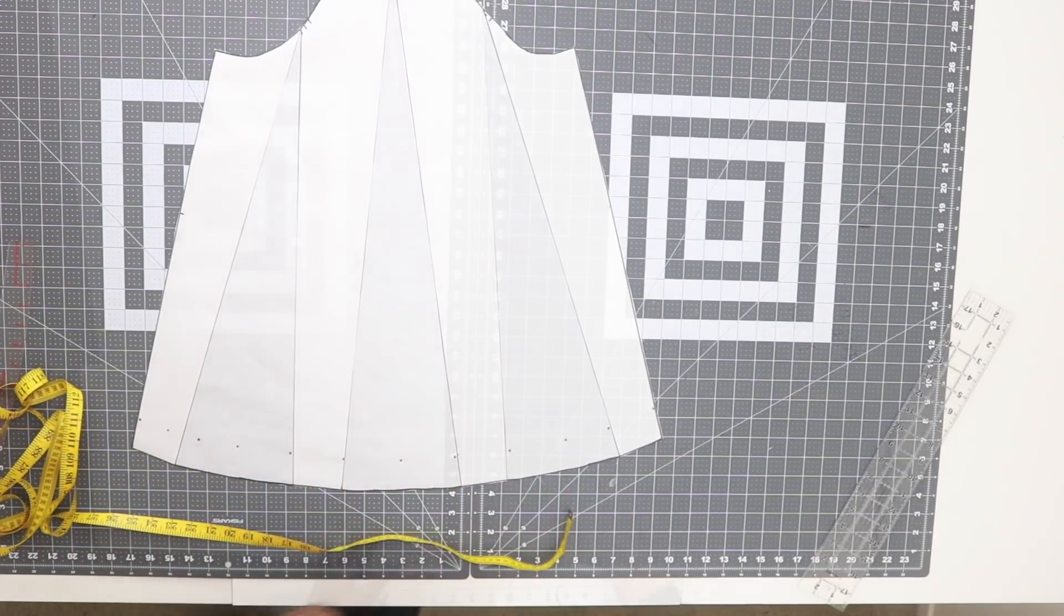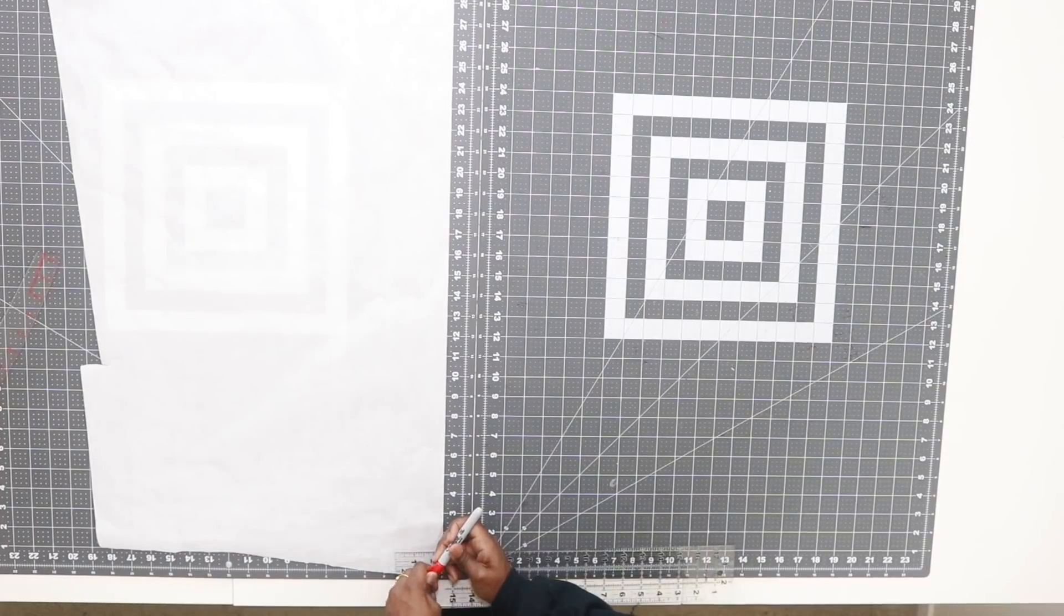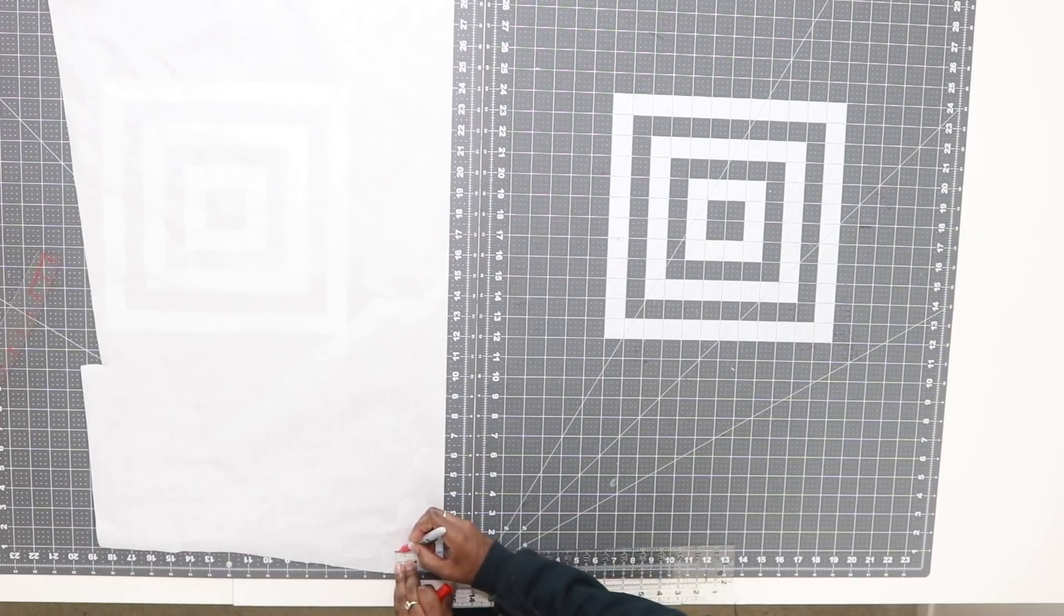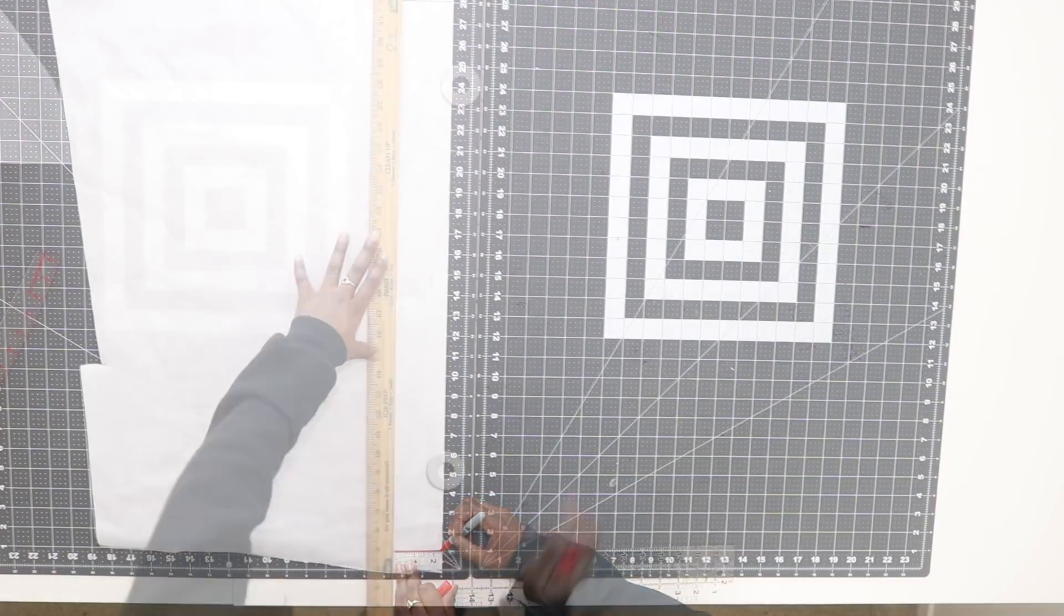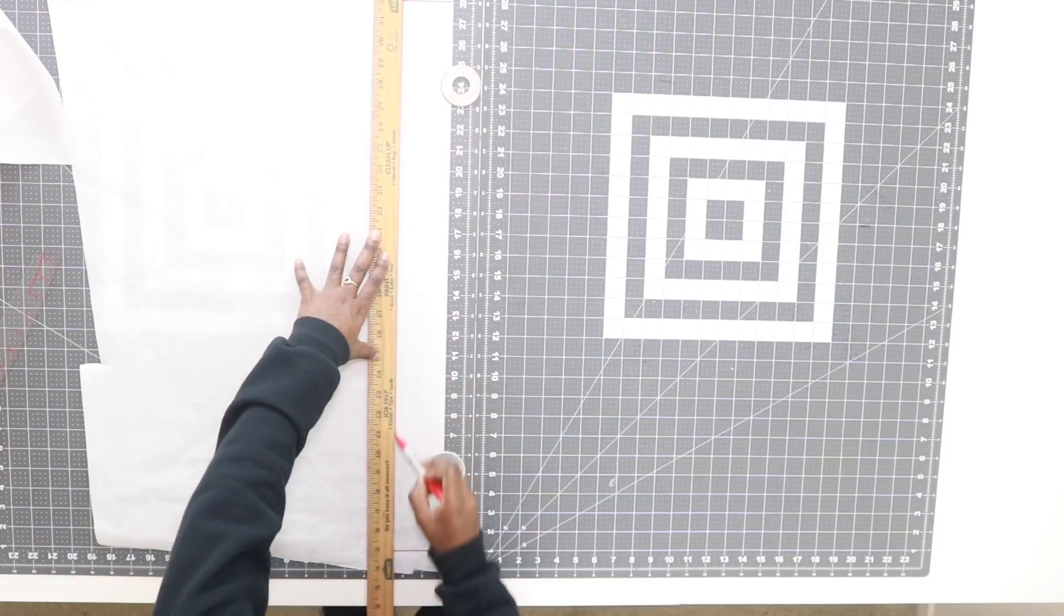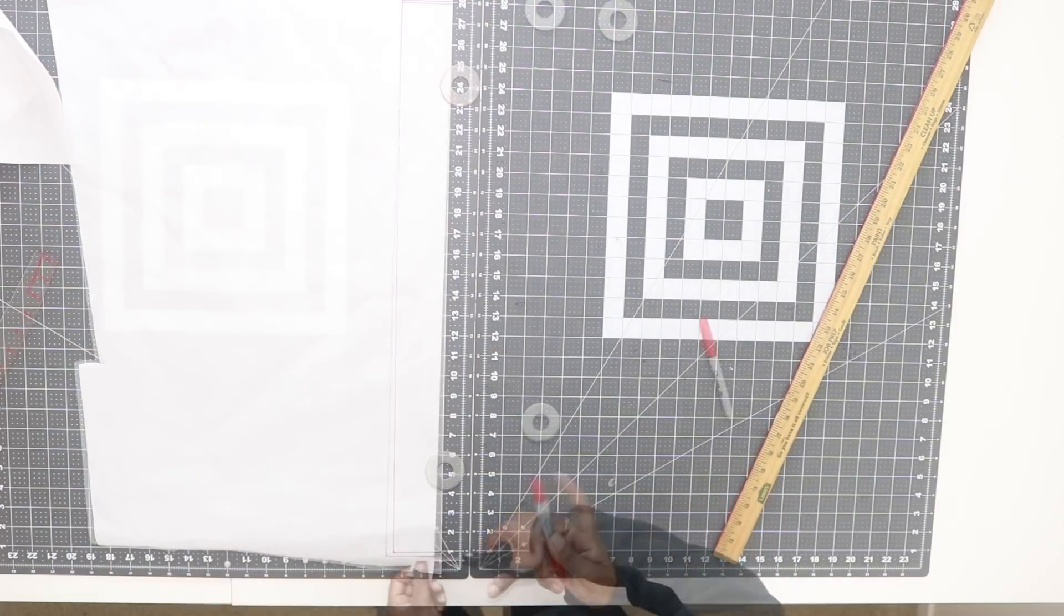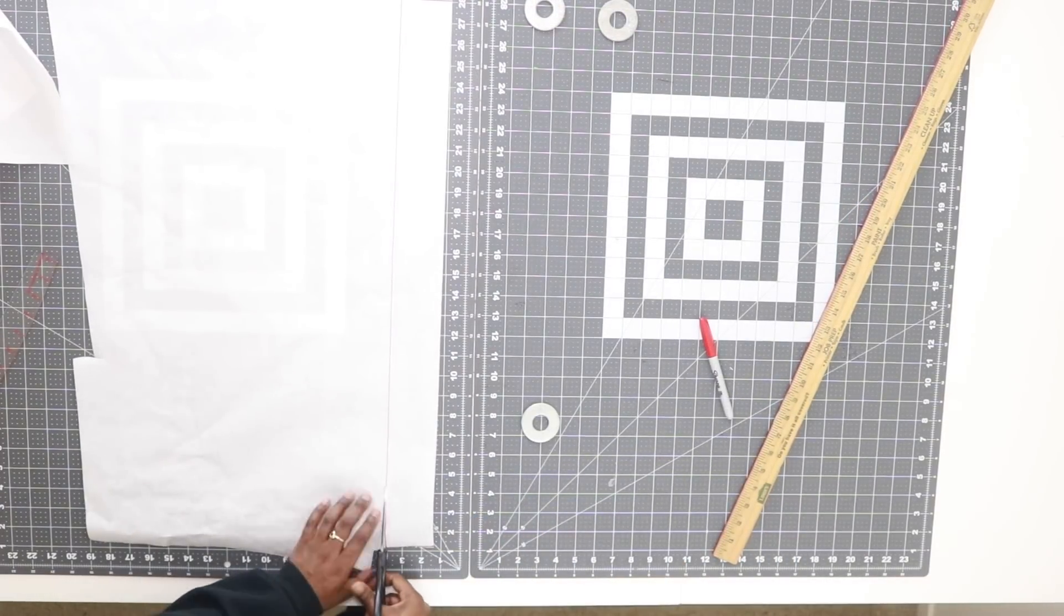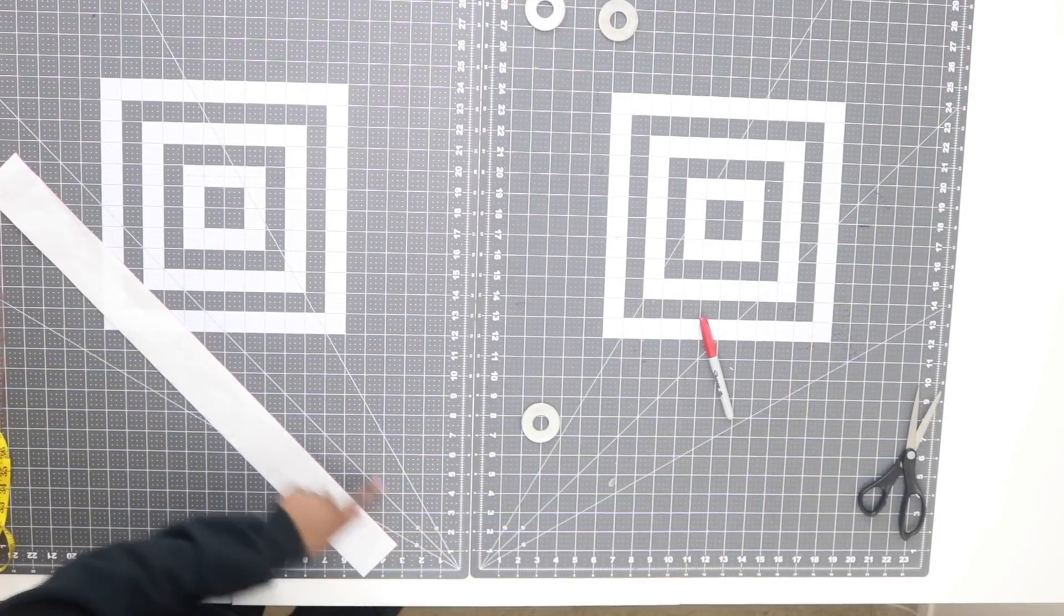Next we need to create our elastic casing. The width for everyone is going to be 2.5 inches. Then mark your length—for me that was 27 inches when I measured my dots. I'm going to close this up. After you're done with that, you can go ahead and cut this out.